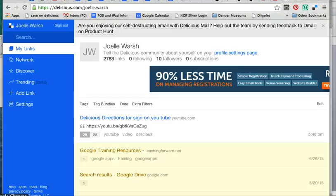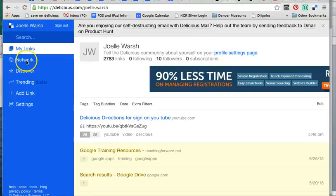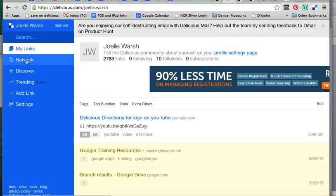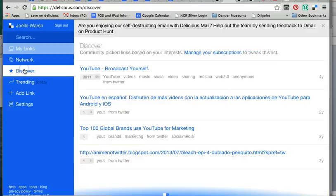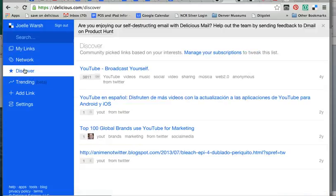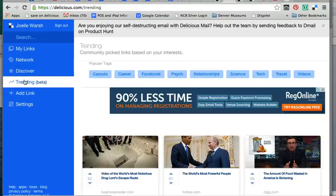There are many other things you can learn about delicious and once you get used to it and you like it, I suggest investigating networks which is a place where you can join networks and network with other people and share different lists that you have of websites which is great. Discover is another section that allows you to discover different communities and have things be sent to you. Trending is in beta. It shows you what's trending so if you're interested in what's trending on delicious you can look at that.